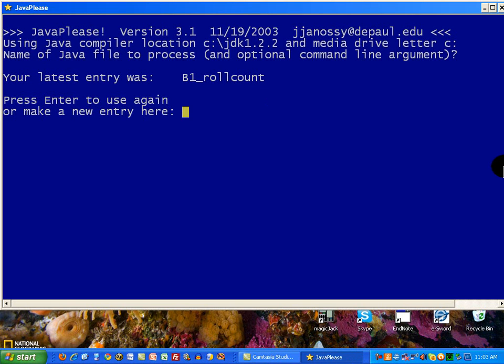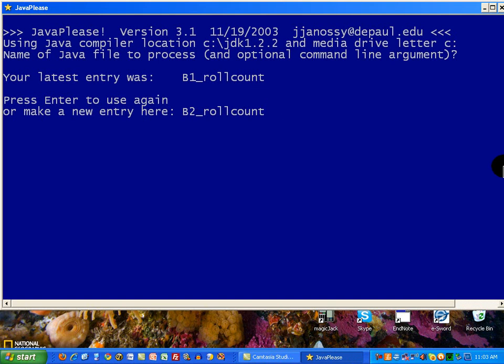However, I want to run another program. Now, I'm going to make it a different program. I'm not just going to accept the name I had before. I'll make it B2 RollCount. This is the name of another program in Chapter 2. This one is almost identical to the first, except it's got a higher number in there for the number of times the program should loop. Instead of 500, it's got 50 million.